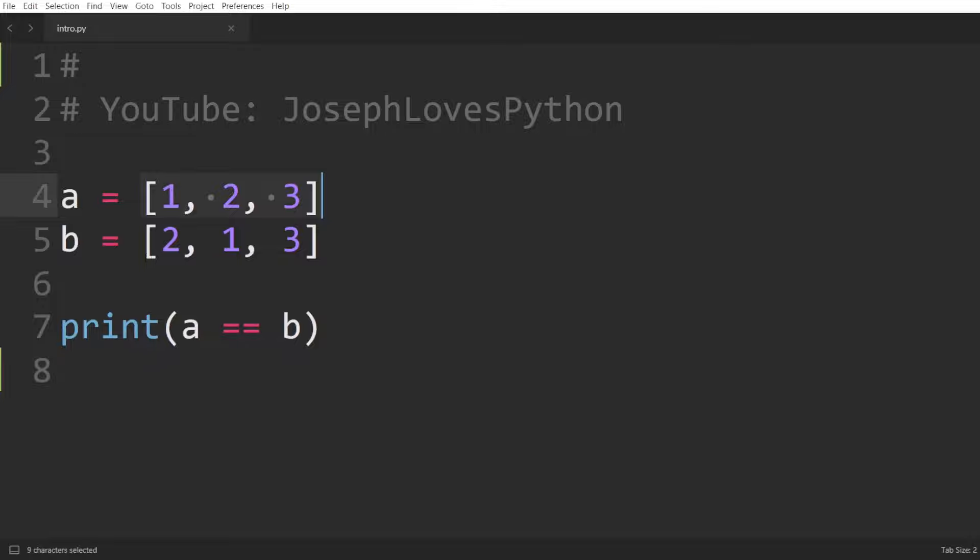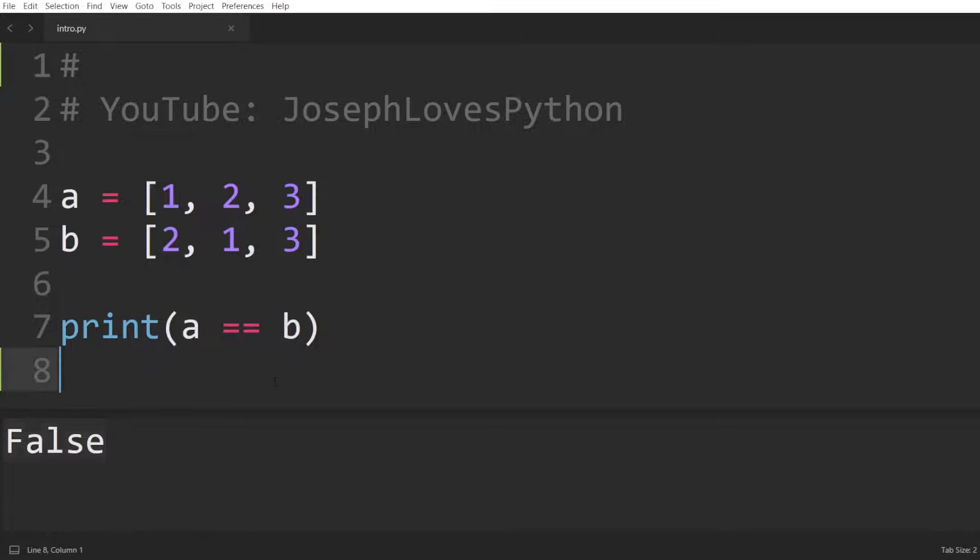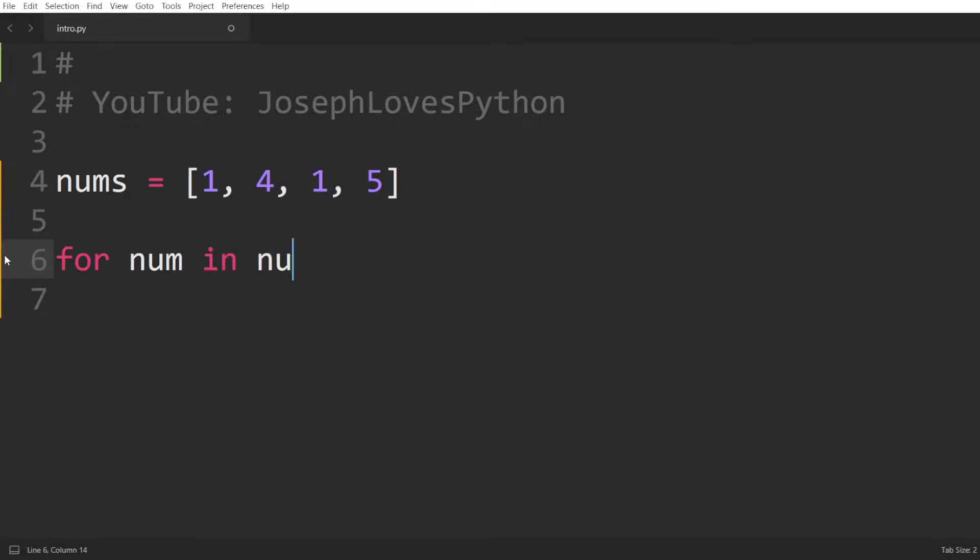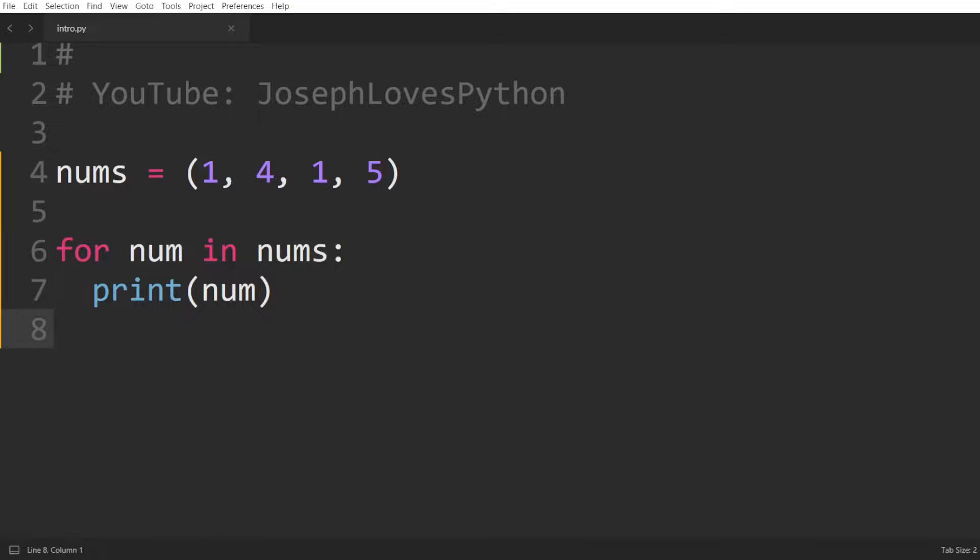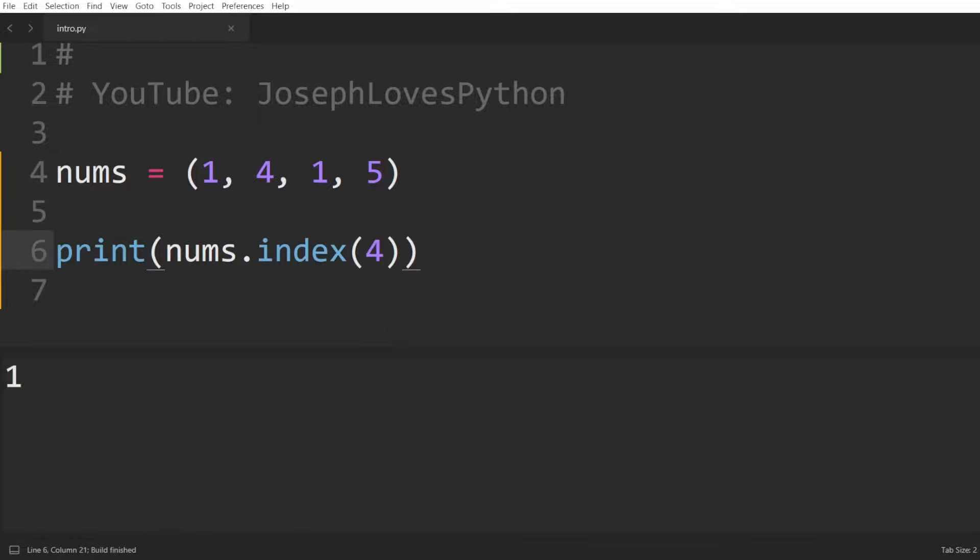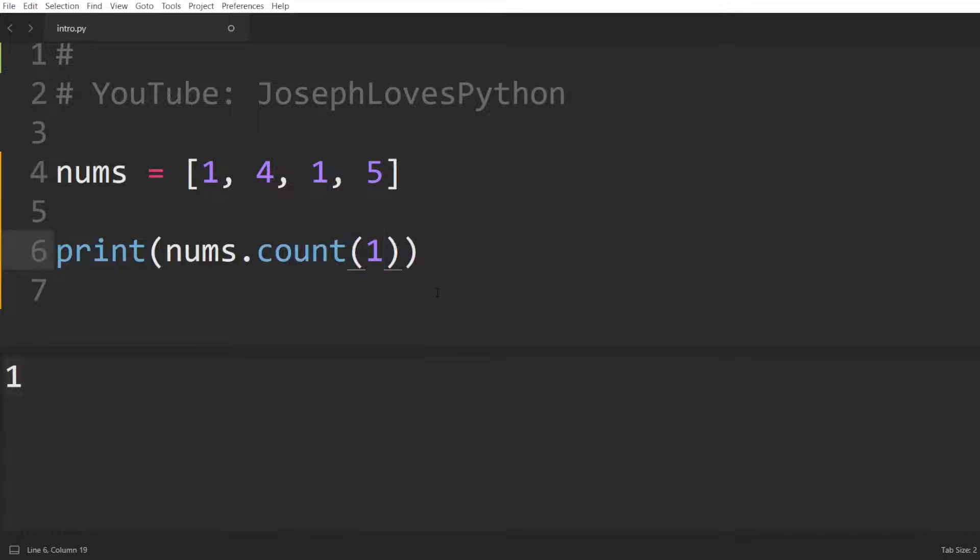The list 1, 2, 3 is inherently different from the list 2, 1, 3, and the same goes for tuples. So far so good. Both data types can be looped over. Both have an index method that returns the index of a given value, as well as a count method that returns the count of a given element.